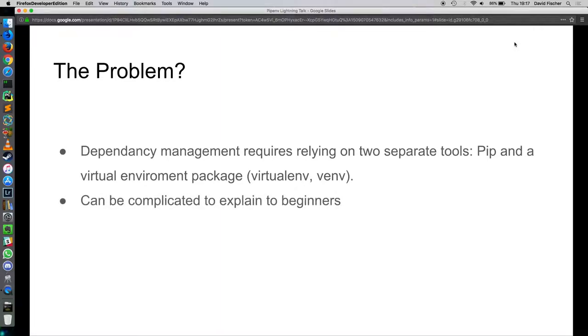That can be super complicated to explain to people that are just studying Python for the first time. We want lower barriers into our language. We want to bring more people into our fold to discover this wonderful thing called Python. So whatever complexity we can remove as developers is a good thing.